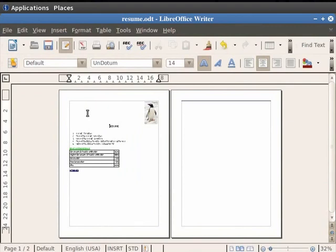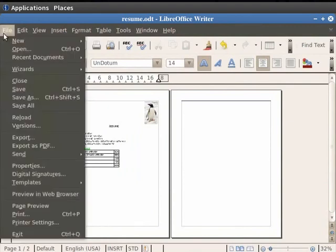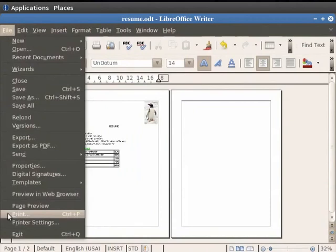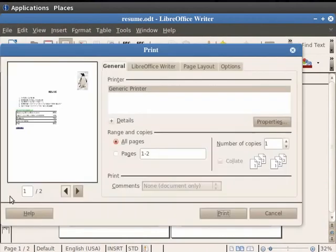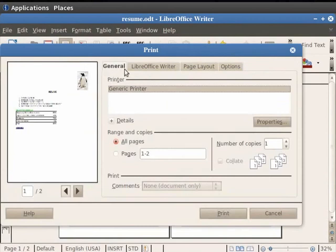Click on the File menu in the menu bar and then click on Print. The Print dialog box appears on the screen. Here we select the Generic Printer option in General tab.